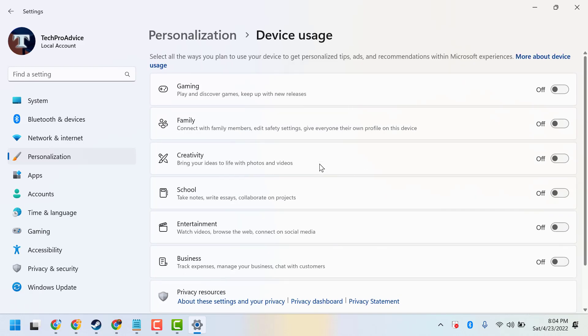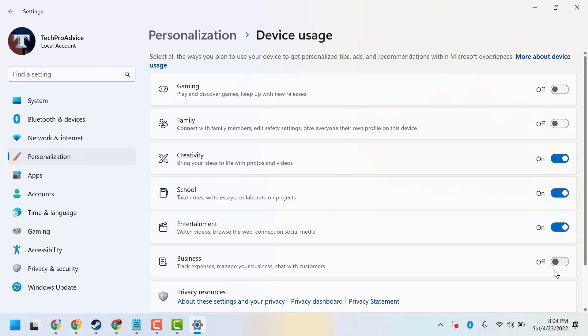Programs like Gaming, Family, School, and Entertainment can be turned on or off according to your preferences.